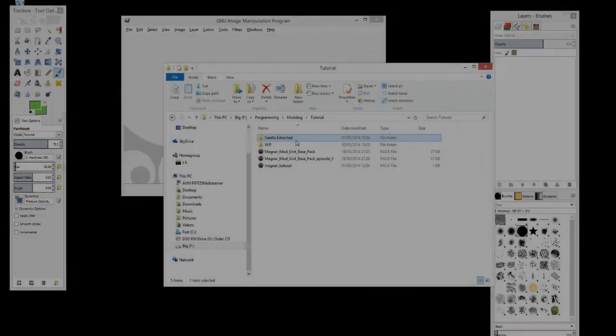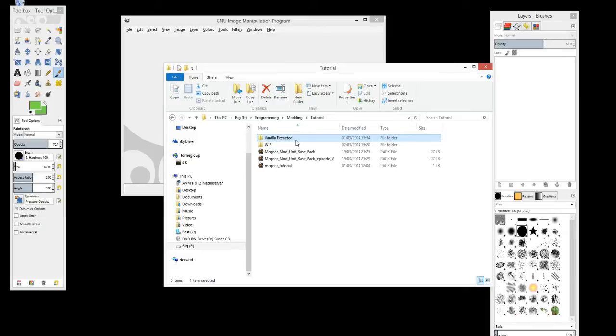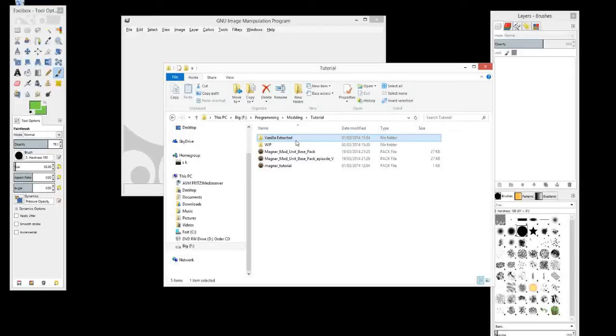Hi, this is Magna and welcome back to my modding tutorial series for Rome 2 Total War. In this episode I'm going to show you how to do some basics with gloss maps and with specular maps.